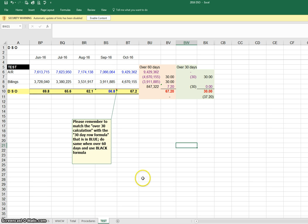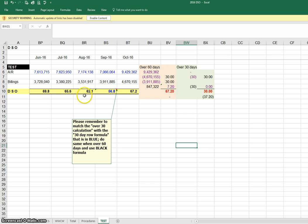As an example, here we have this test company that I've put together, and as you can see here, the DSO has been running in excess of 60 days.